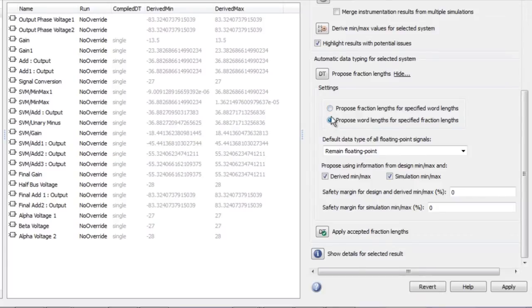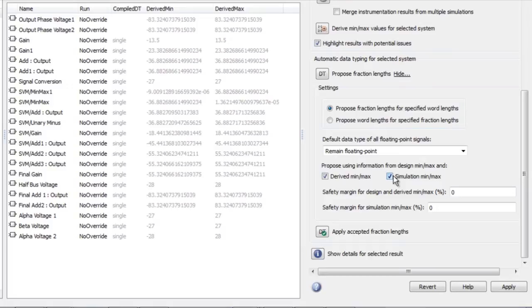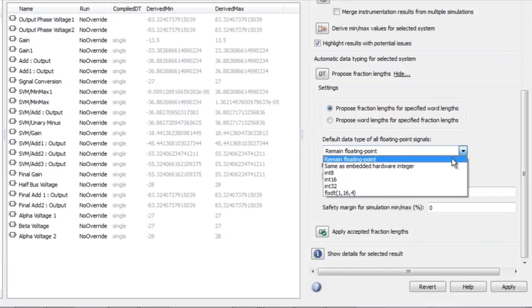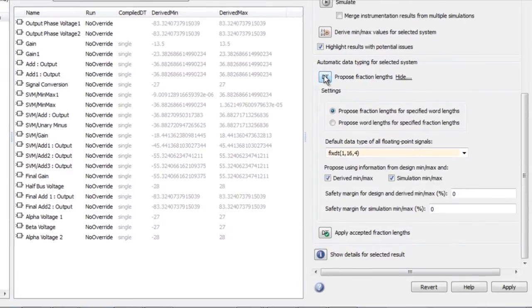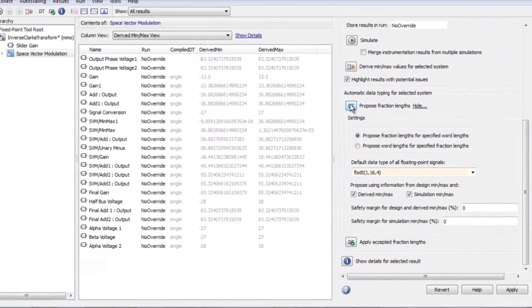Fixed point scaling will work exactly the same as when range information is obtained from simulation logging, and you could use either or both of derived min-max or simulation min-max for your proposals. You can change the default data type of all unspecified signals from floating point to fixed point and then click the proposed button in the fixed point tool menu.